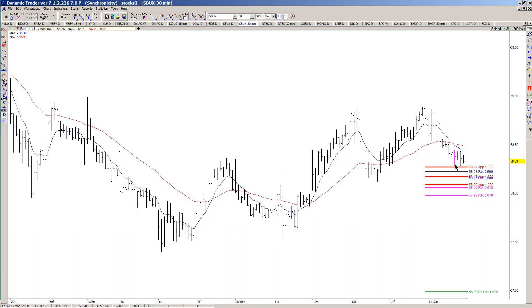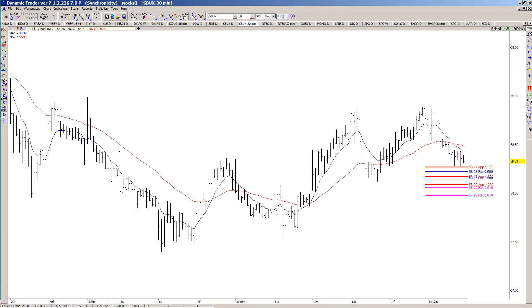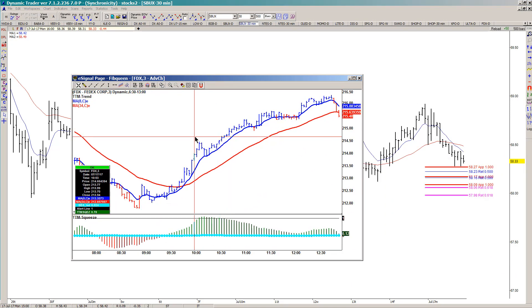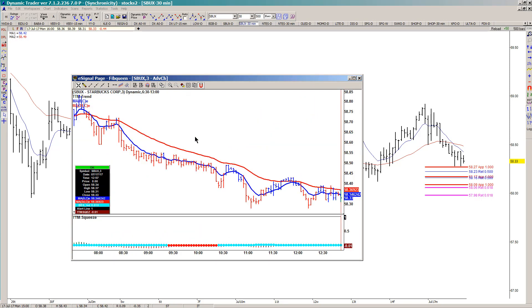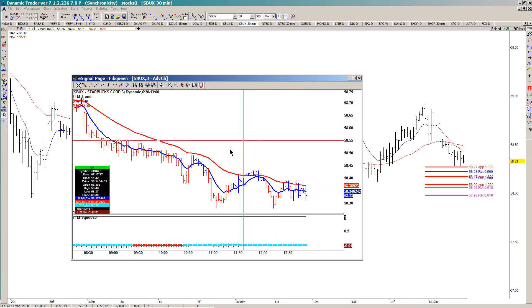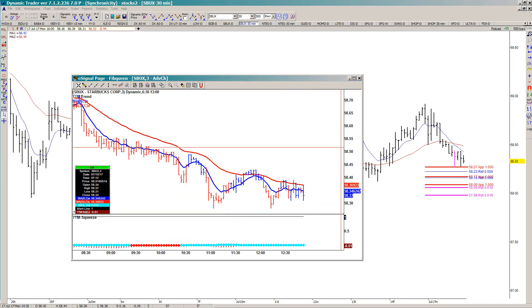As long as price holds on this pullback above one of these two zones, it's okay to go down to a lower time frame chart — for example, something like a three-minute chart of Starbucks — and look for a buy trigger for a day trade. What you really want to see is the moving average cross over to the upside: the 8/34 EMA combo on the lower time frame charts. You also want to see it take out a prior swing high in the process.